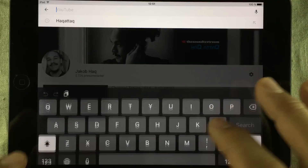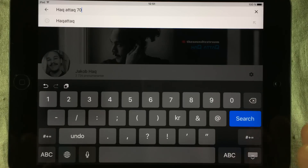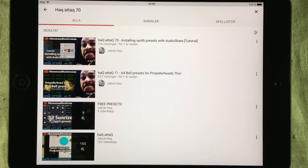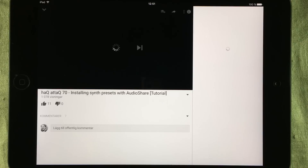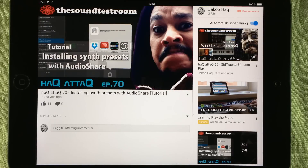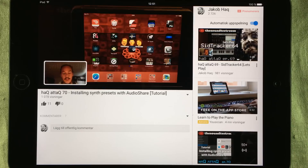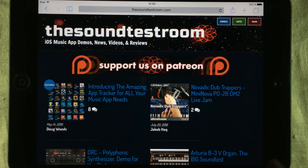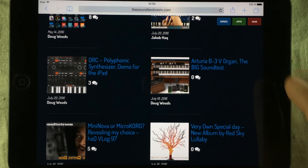I've done a video before, and in that episode I'm showing you how to use AudioShare to install some presets. Now this episode is outdated because in that episode I'm using the built-in browser inside AudioShare to download from the web and install them. That browser is now removed from AudioShare, but you can still do this process with a combination of Safari and AudioShare.